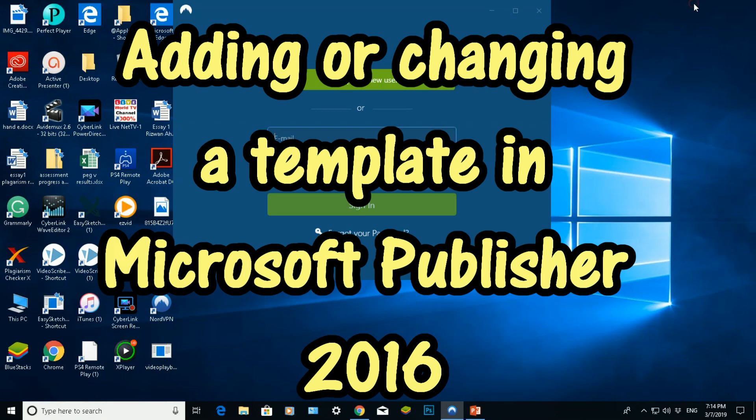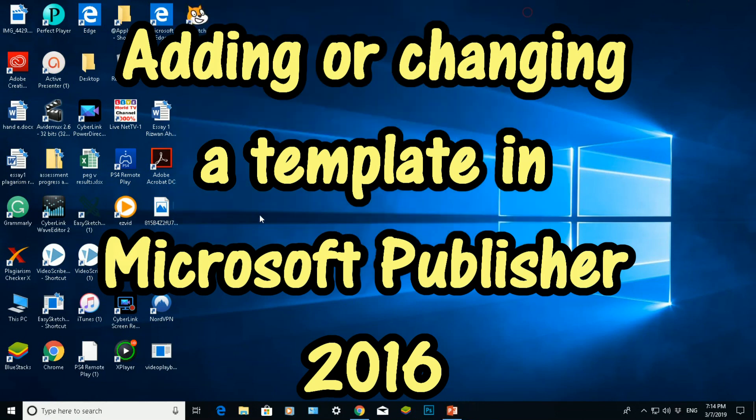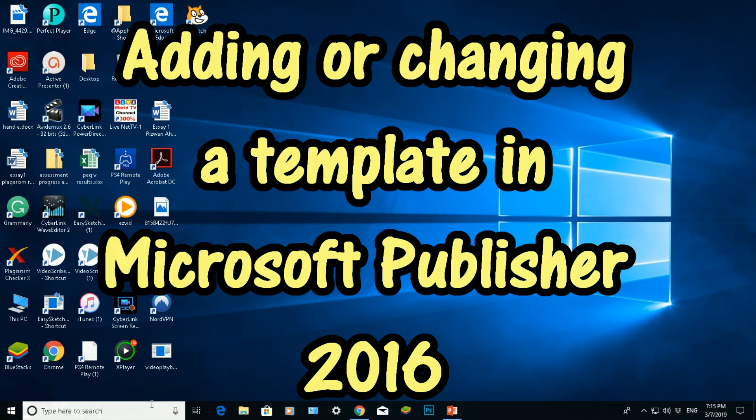Hello there, welcome to another video by RASolutions. In this video I'm going to show you how to use templates in Microsoft Publisher 2016.